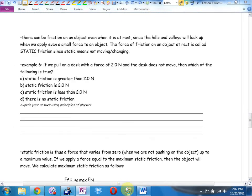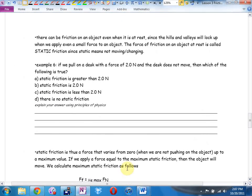There can be friction on an object even when it's at rest, since the hills and valleys will lock up when we apply even a small force. The force of friction on an object at rest is called static friction — because static means not moving or changing. Example six: if we pull on a desk with a force of two Newtons and the desk does not move, which is true: a) static friction is greater than two Newtons, b) static friction is two Newtons, c) less than two, d) there is no static friction?